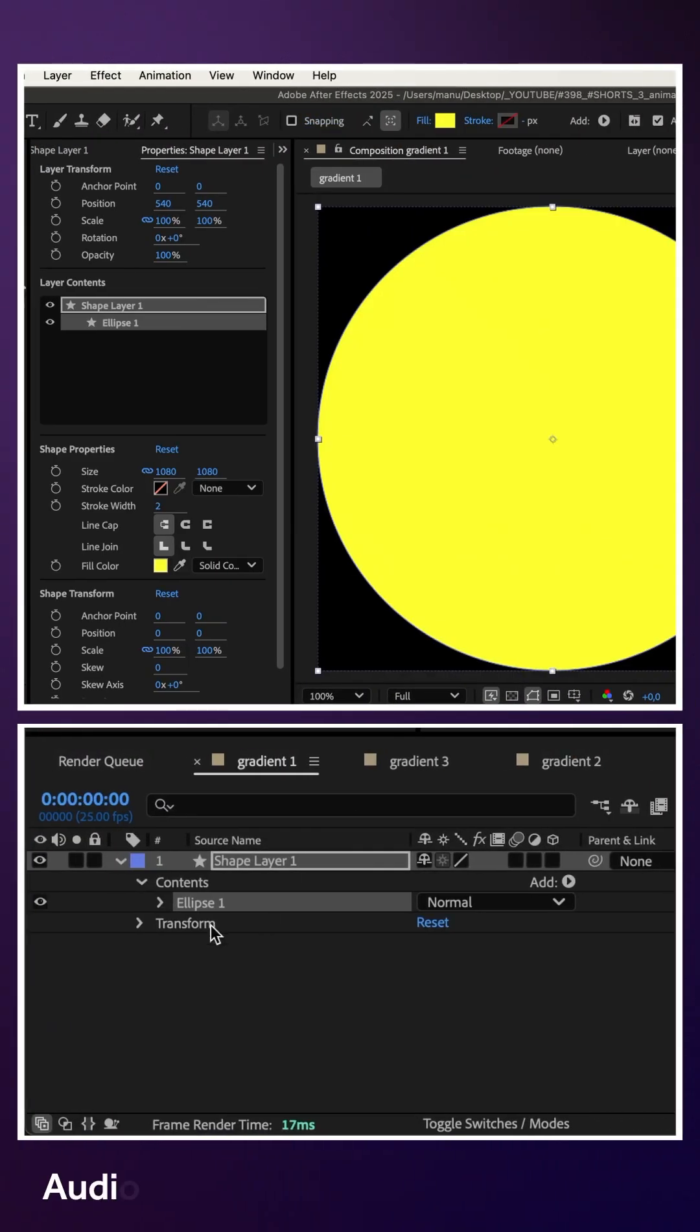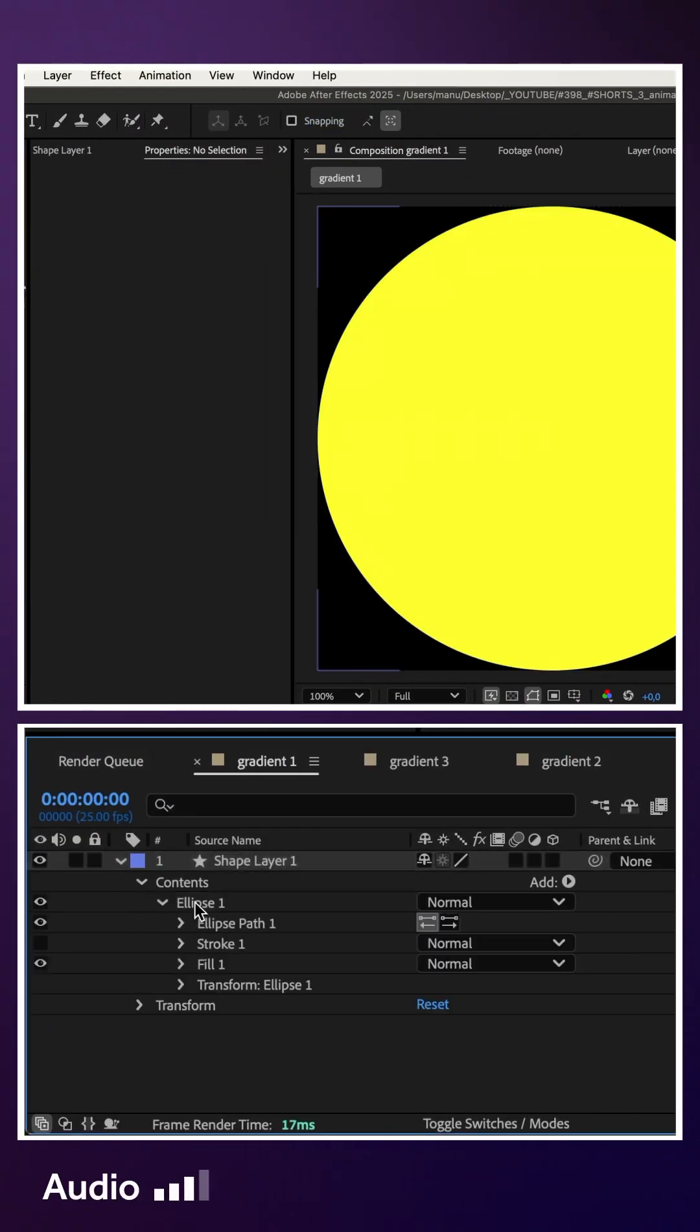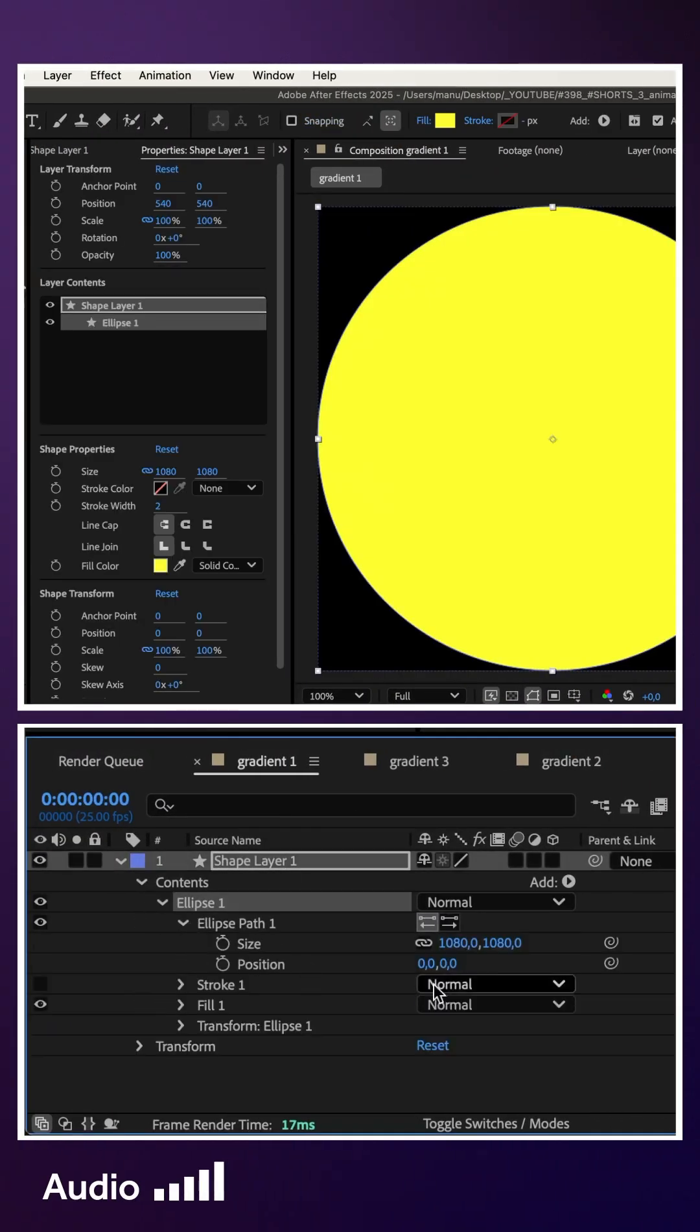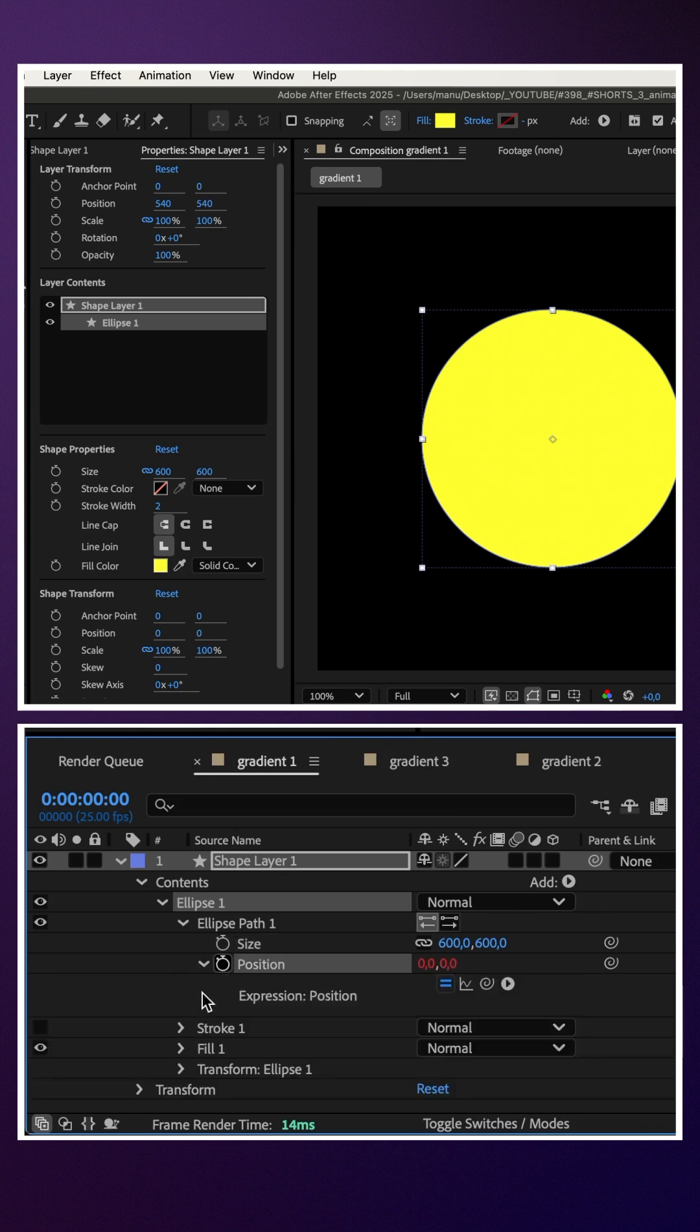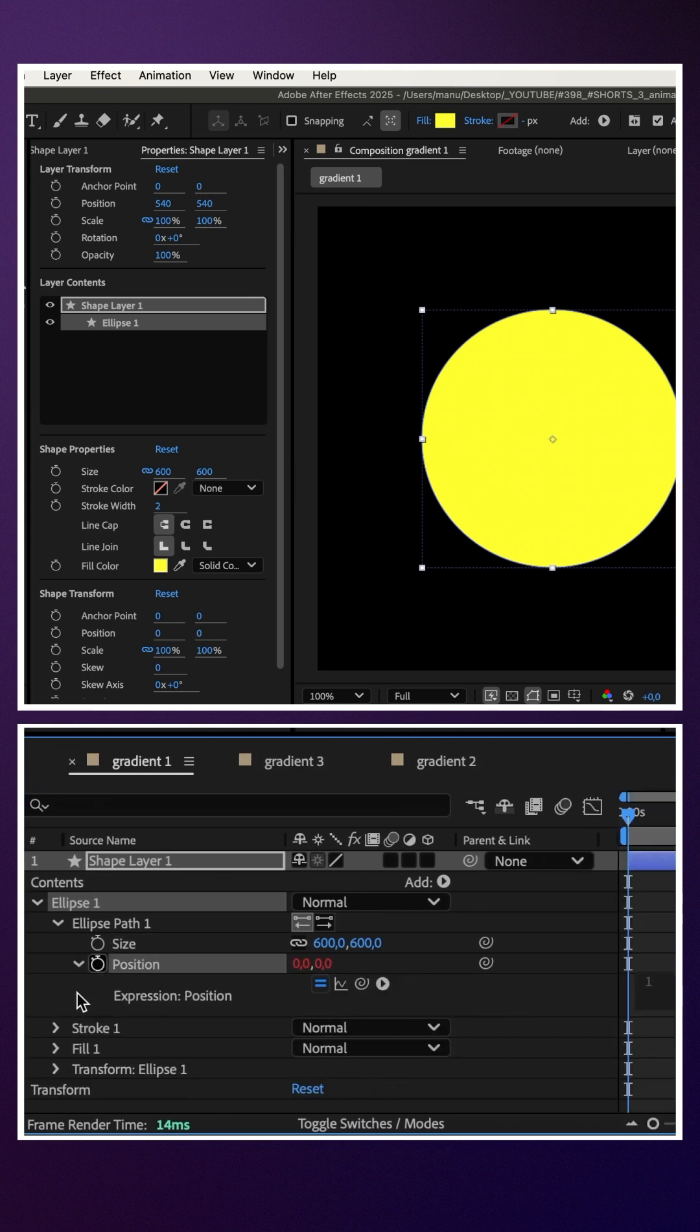Use the Ellipse tool to add a round shape, size 600 pixels, animate its path, position with a wiggle expression.